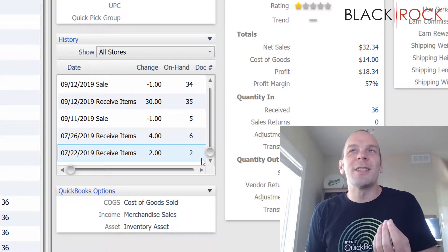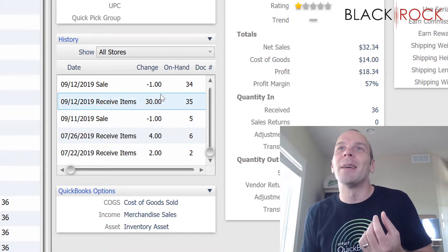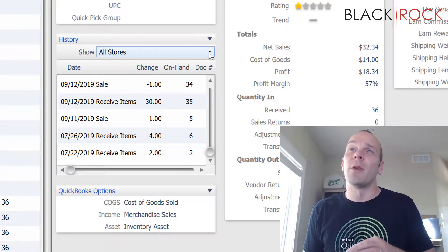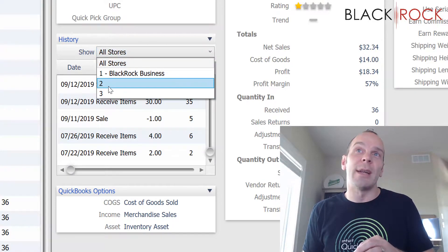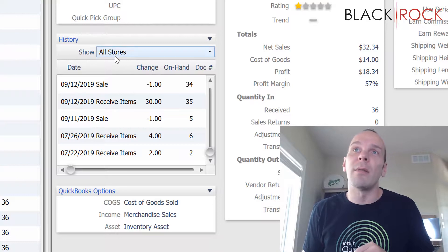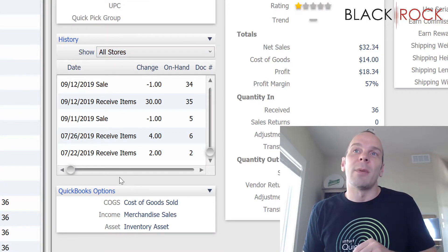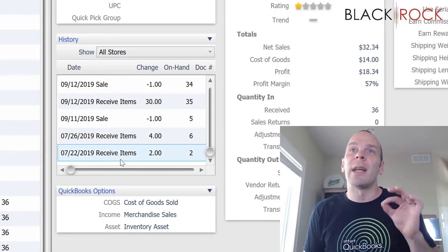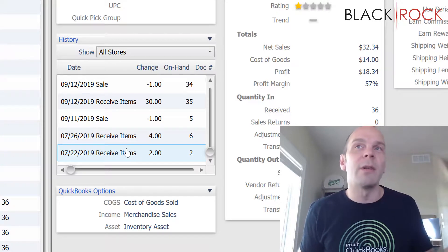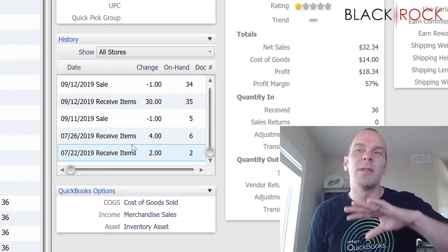You can use this historical pane to show you all the things that are happening. If you're multi-store, you can actually look at individual stores and what was happening at them, or all of them, which is the default. And you can double-click on any one of these entries and it will jump you right over to that document so you can see exactly what happened there.